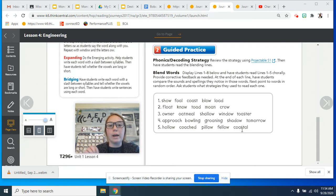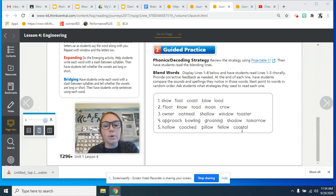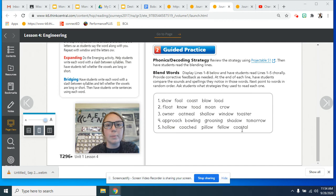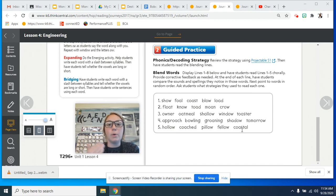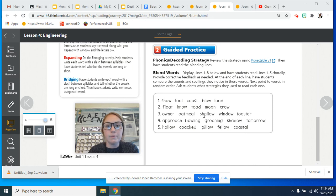So whenever you're looking at those words to decode, you want to try and see if it has that O-W or that O-A. And when you see that, you know it's going to make that O sound. Very nice job.